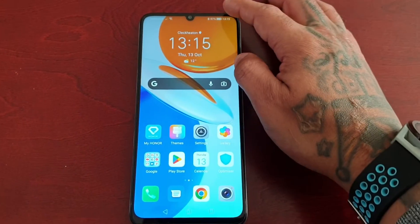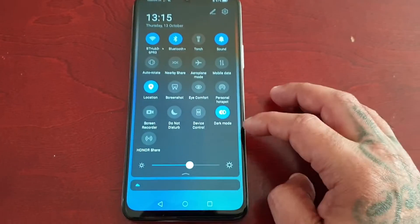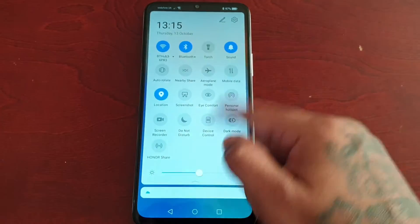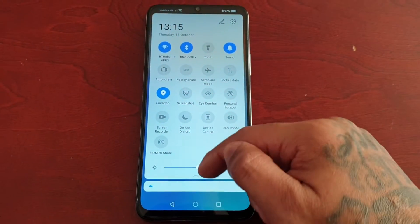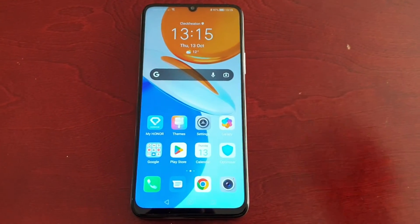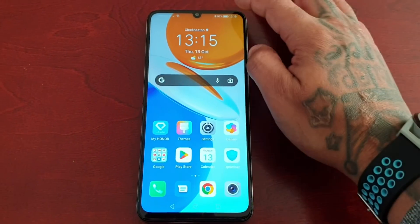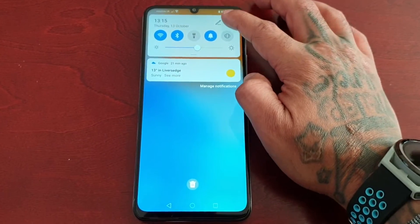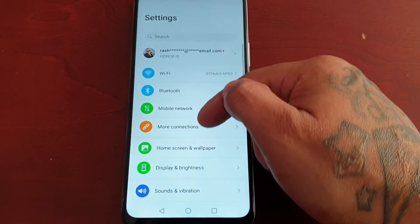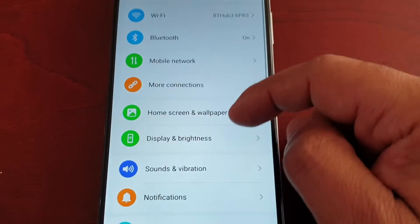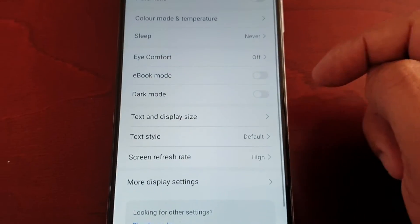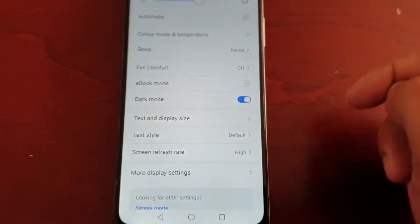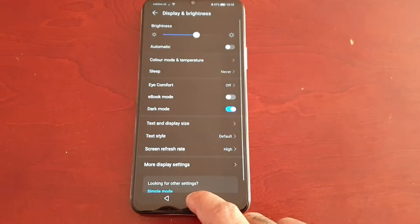I'm going to disable it now. So that was the first way to enable dark mode. The second way is to go into Settings, scroll down to Display and Brightness.